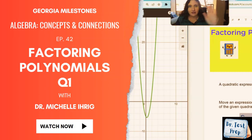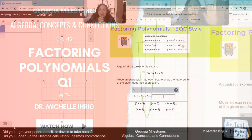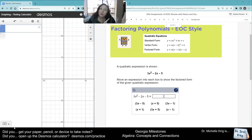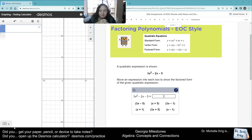All right guys, let's take a look at this next question. I could show you the correct way to do this, but I'm going to pretend that you'll forget how to factor, but you'll remember how to use the calculator. So we're going to just use the calculator to work us through this problem. It says: move an expression into each box to show the factored form of the given quadratic expression.